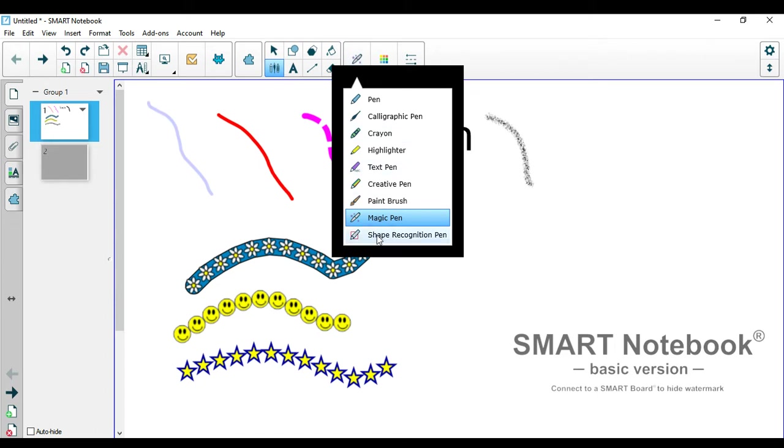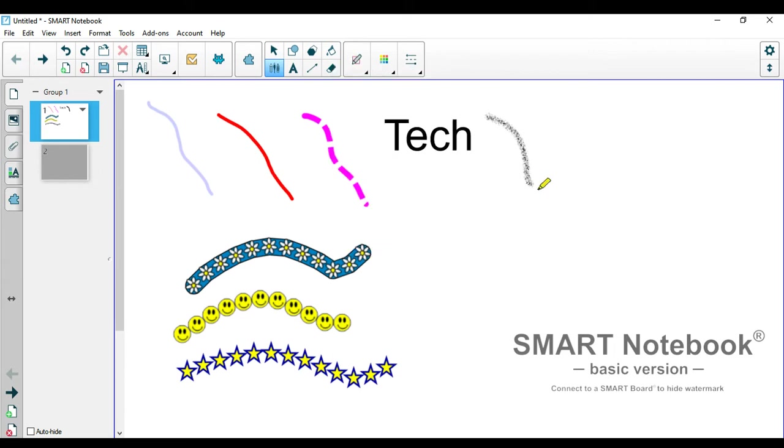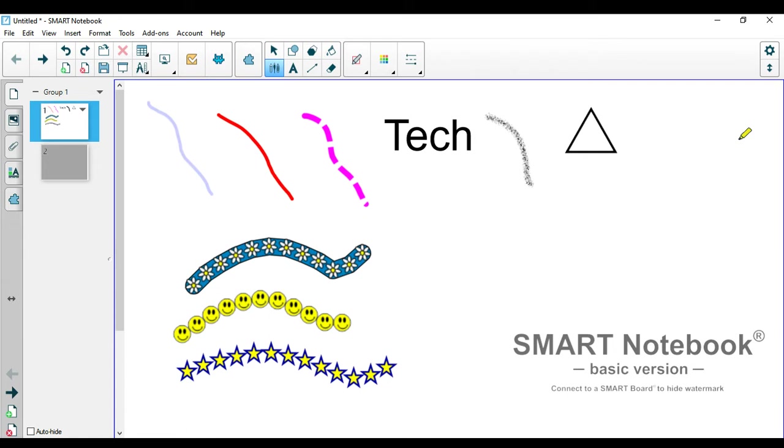And the last pen option is shape recognition pen. So you get to draw a shape. It doesn't have to be perfect as well but it should be a bit close to the shape you're aiming for. So let's see if I want to draw a triangle over here. It will snap it into the shape you are trying to make. Let's draw another one. Here's an oval.